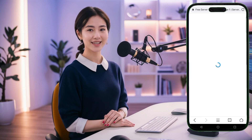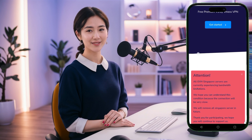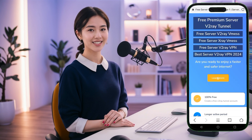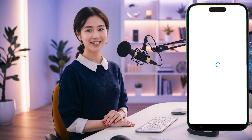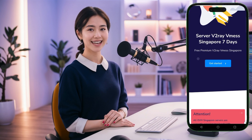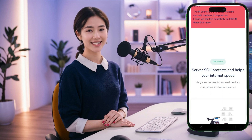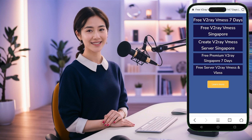Next, you'll be prompted to select a server location. This is an important step because the location can affect your connection speed and performance. Browse through the available options and choose a location that's geographically closest to you, or one that you prefer for privacy reasons. Once you've made your decision, click on Create to move to the next step.